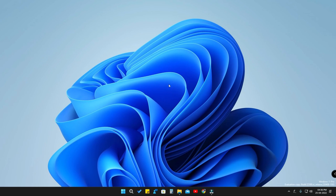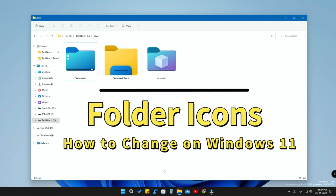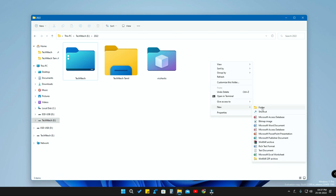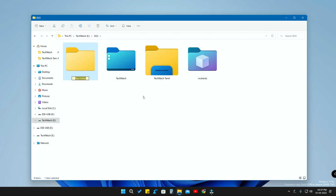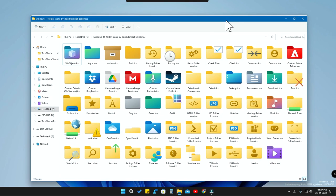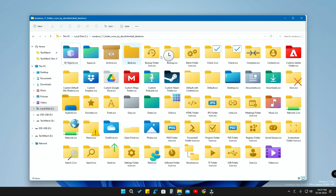Welcome back to the channel. In this video, let's see how to change the Windows 11 folder icons. I have recently changed the Windows 11 folder icons — by default when you create a new folder it looks like the standard style, but now I've changed it to these new folder icons. I also have a set of different folder icon designs.